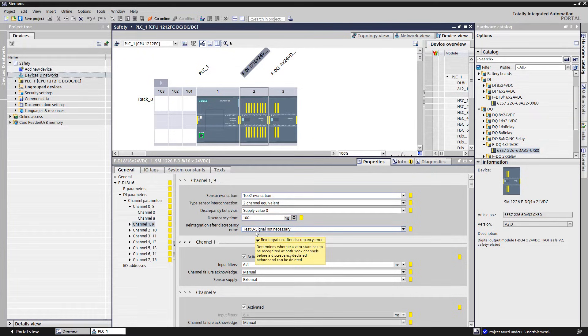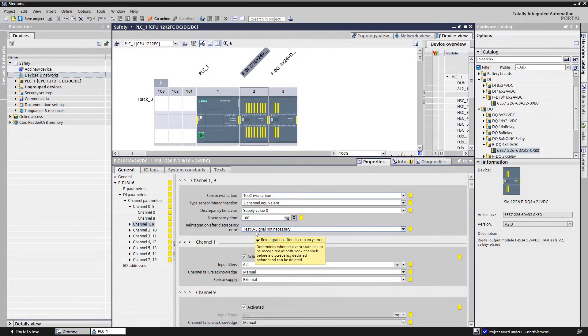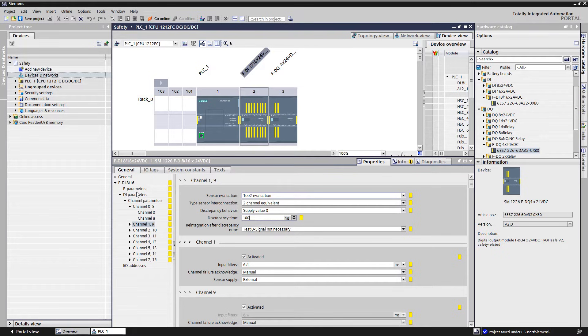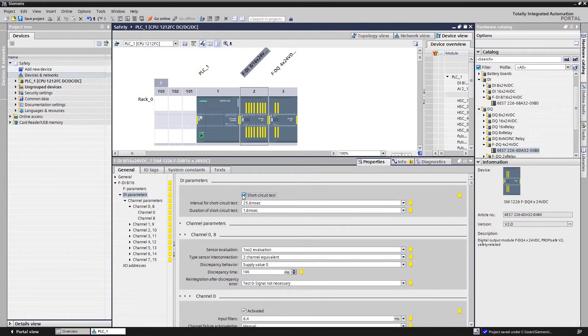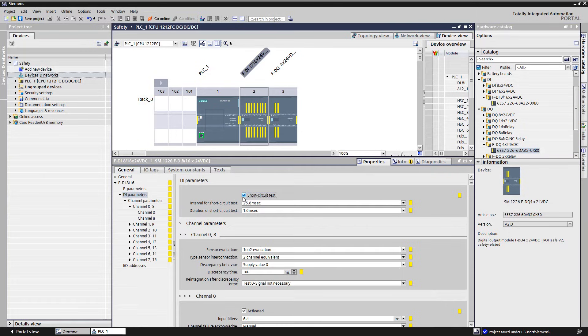All other setting parameters for the channel acknowledgement or input filter do not have to be changed. The default value is appropriate for most applications. For the diagnosis short circuit protection, the checkmark short circuit must be set for all 16 channels.